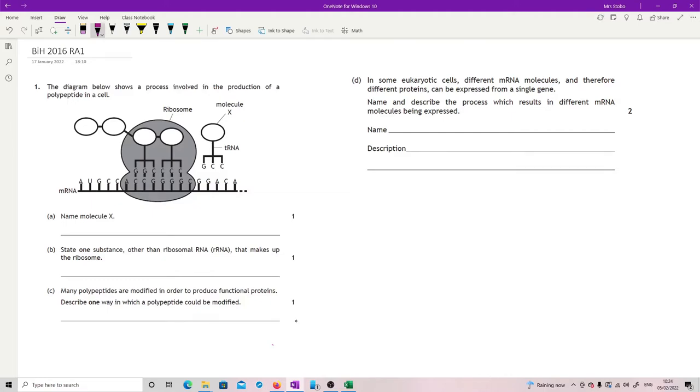Okay, 2016 paper. This is the first restricted answer. The diagram below shows a process involved in the production of a polypeptide in a cell.